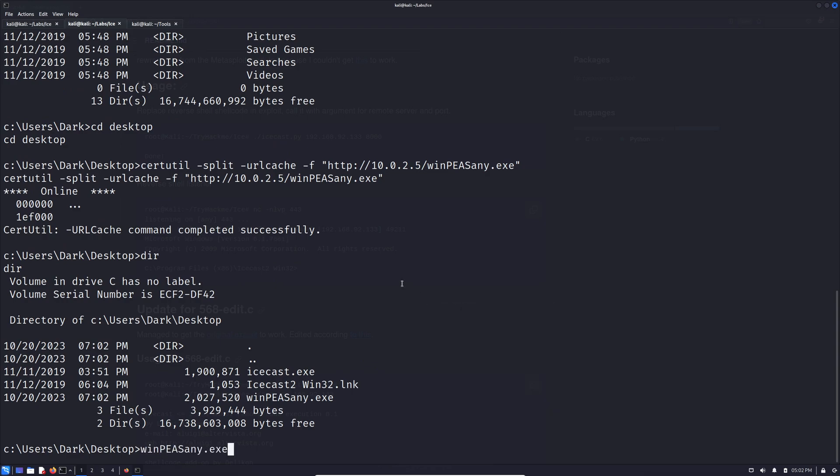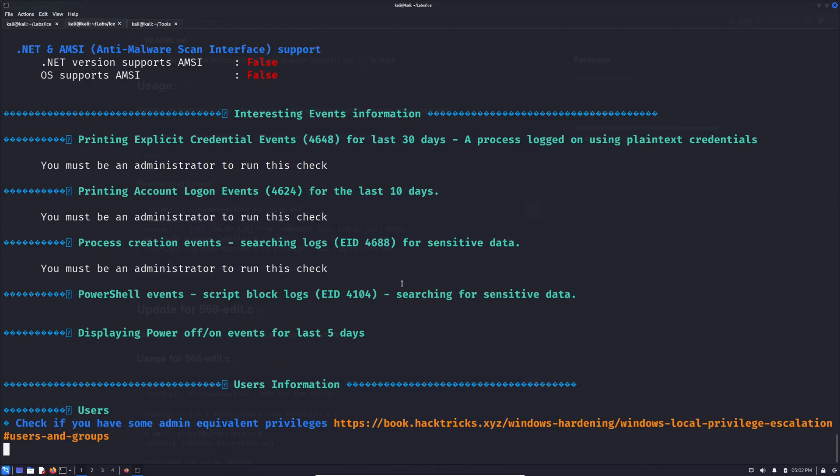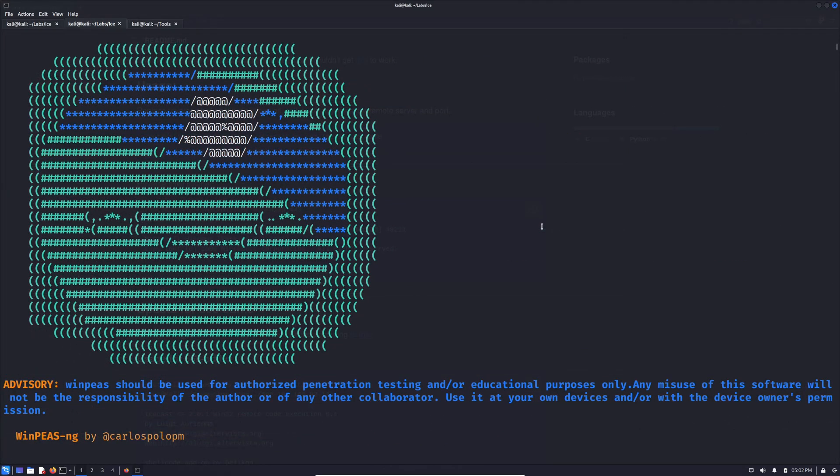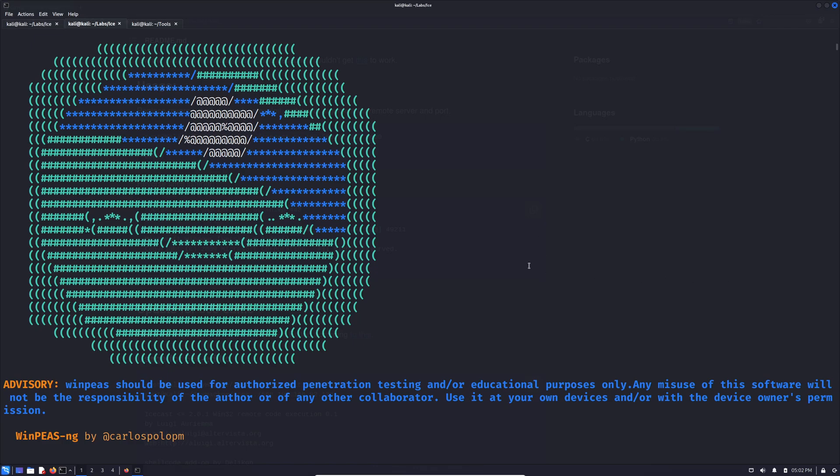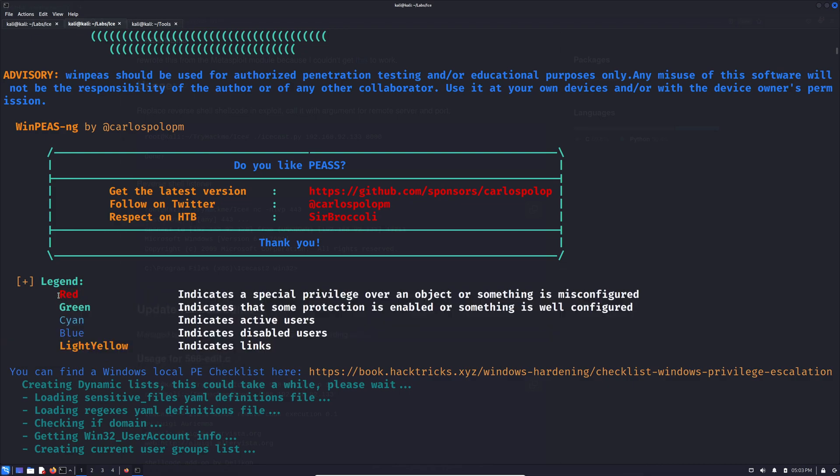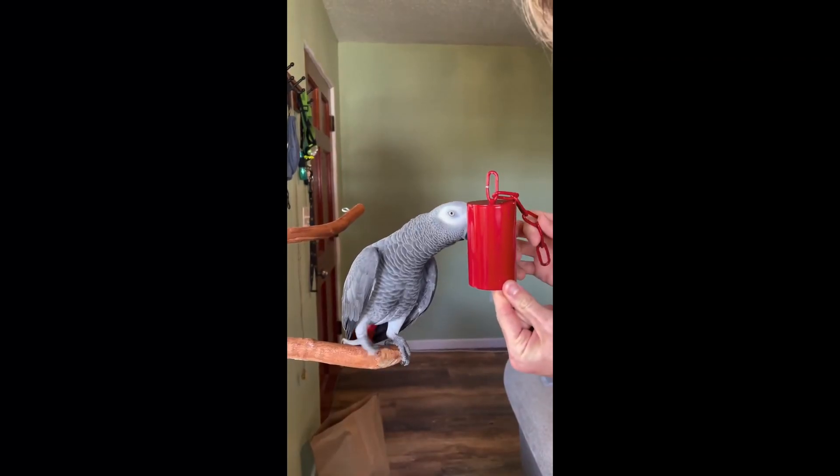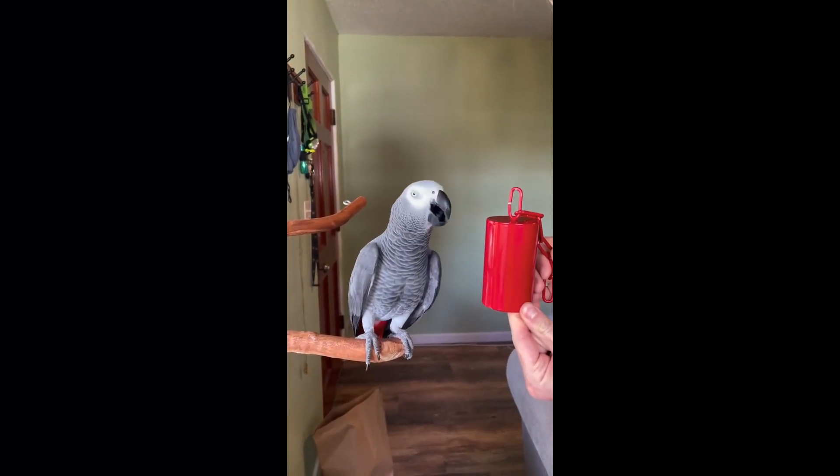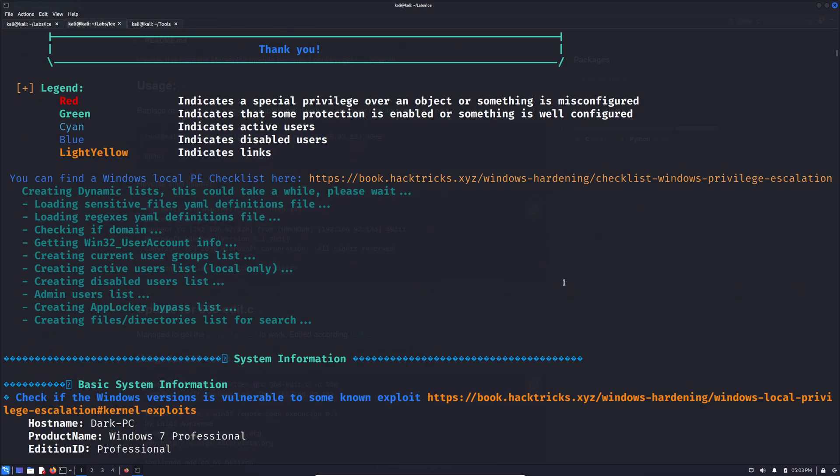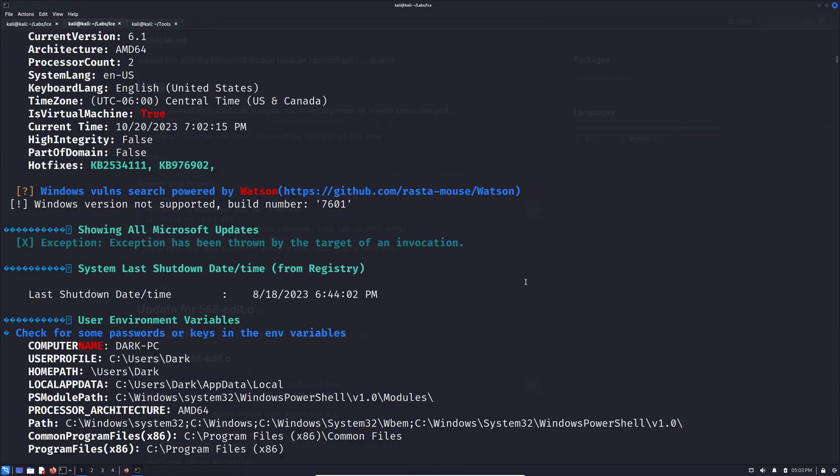And then we can just paste the name of the executable again and get it running. All right. And peas is finished running. I've already scrolled us all the way back up to the top here so we can go through it. And if you're not familiar with peas, it color codes everything. The legend is right here. What we are primarily going to be looking for is something colored red. What color? Red. Because that's usually a higher probability of something that will allow us to escalate privileges.